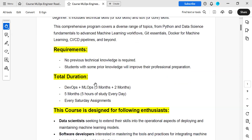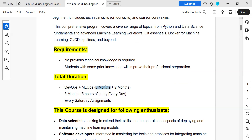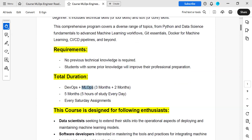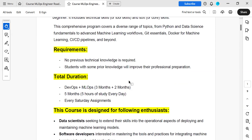The duration of this course: if you are going to learn only DevOps, that is three months. Once DevOps is done, we are going to work with AI-based applications — LLM applications also — which is two months. Total duration is five months. If you need only DevOps, that is a three-month duration.